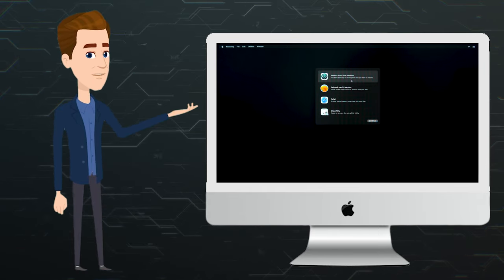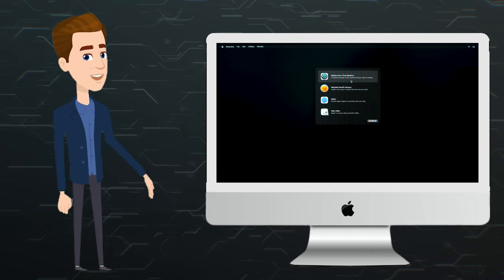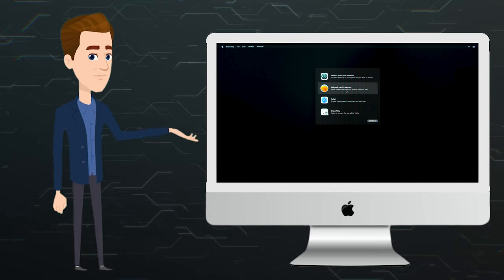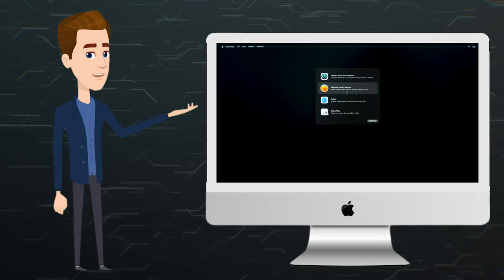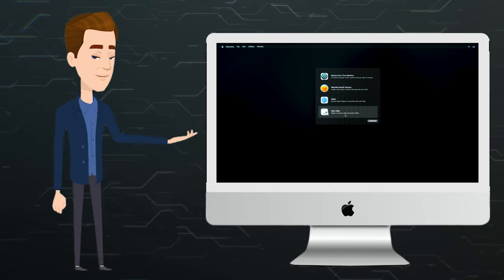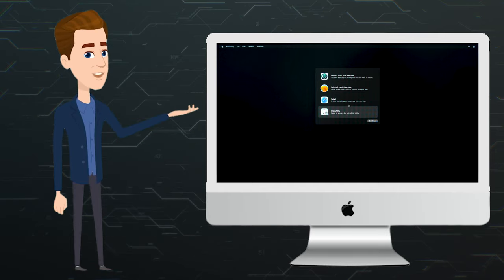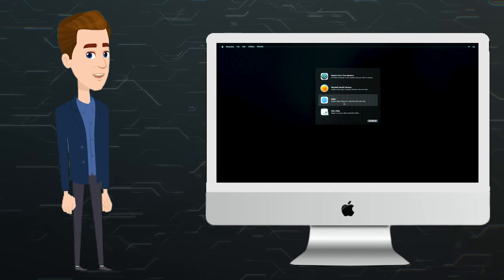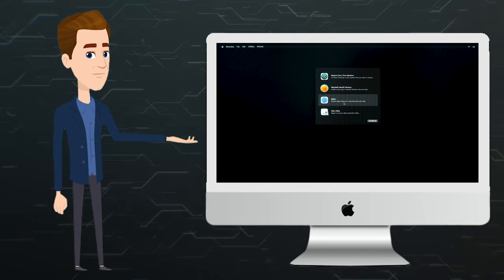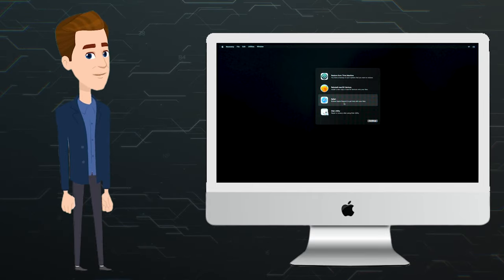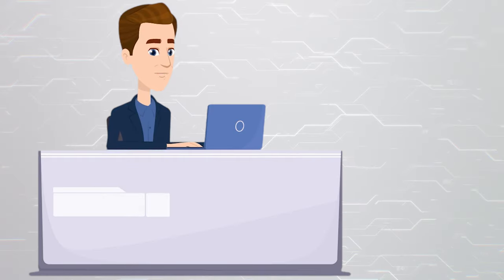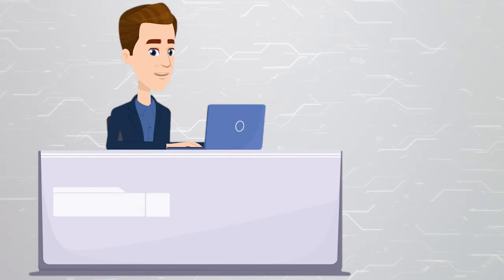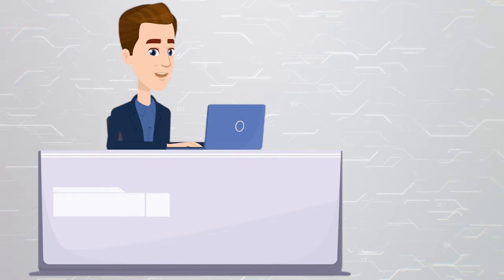Besides, if you use macOS Monterey or a later version on M1, M2 or Intel processor with T2 security chip, there is an option to reset the system without reinstalling. This method will help you get a clean operating system, it's a kind of a factory reset option. For starters, let's find out how to reinstall macOS with a bootable USB drive.